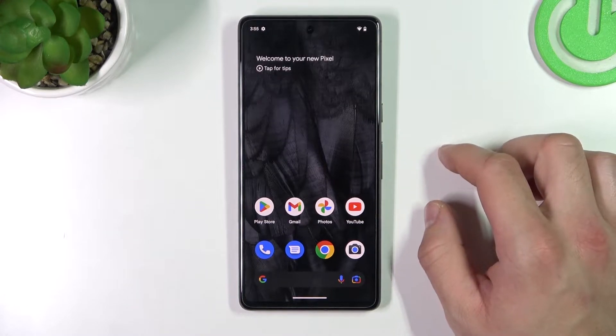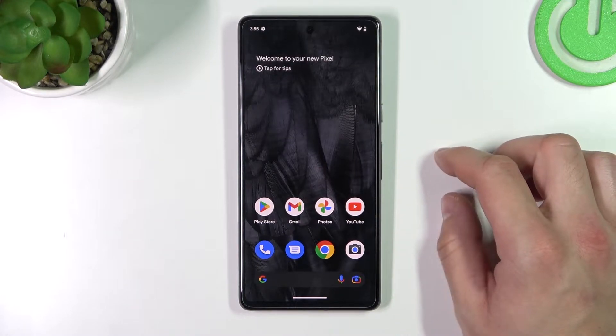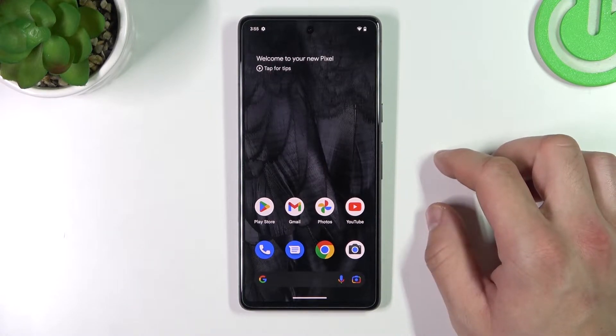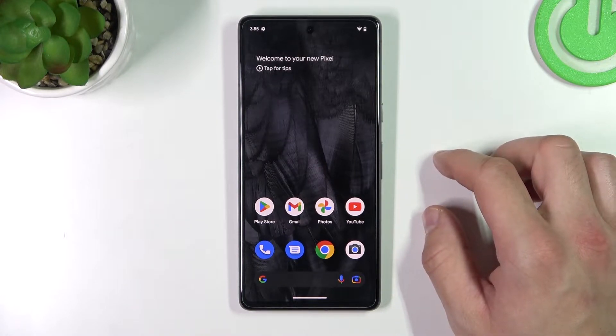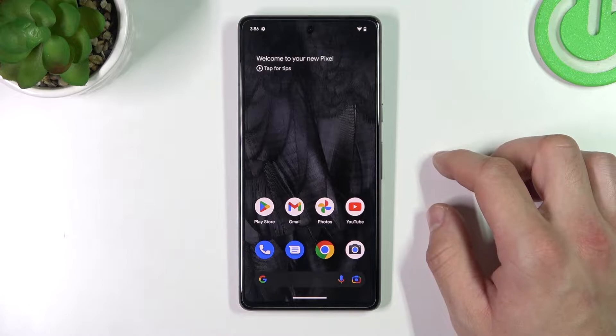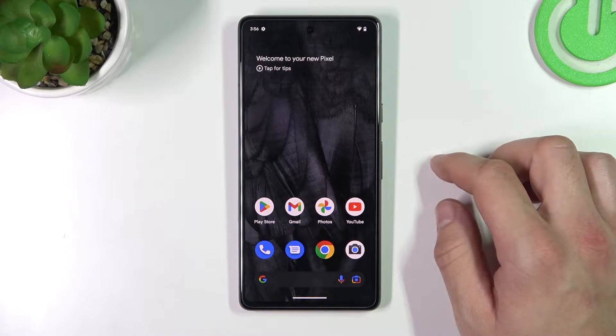Hello, in front of me I've got Google Pixel 7. In this video I'll show you how to find and manage display settings.